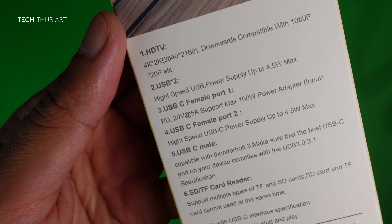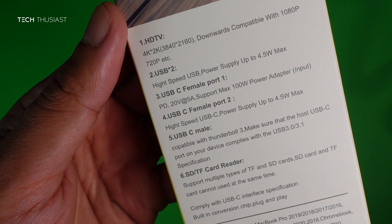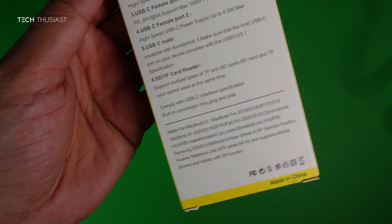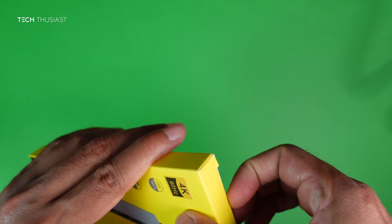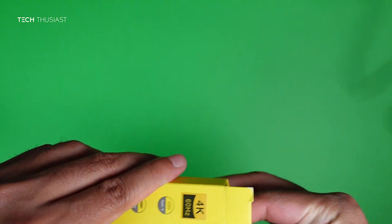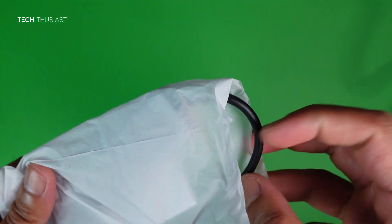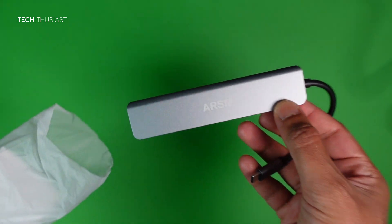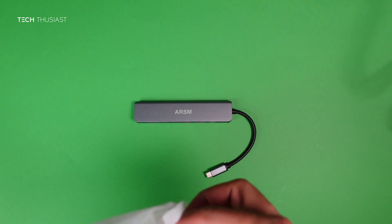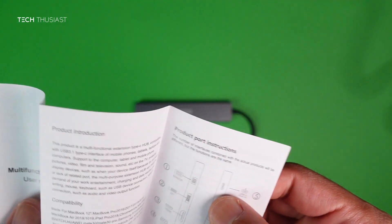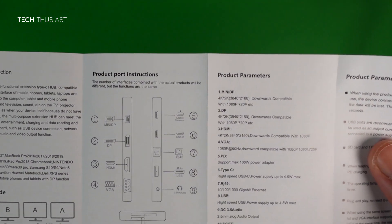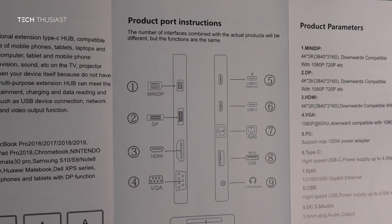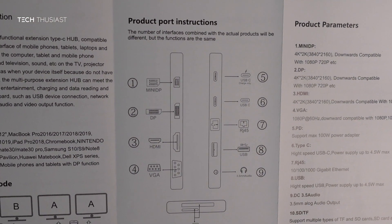There are two USB-C ports. Let's do the quick unboxing. Okay, so this is the hub and this is the instruction manual. If you look at it, this is actually completely different to what I've got.